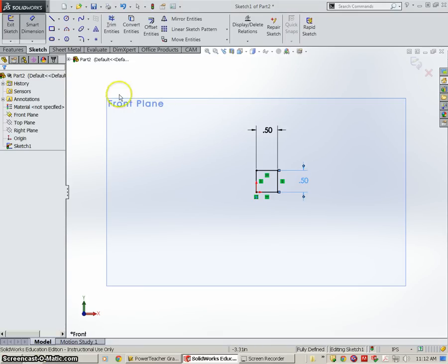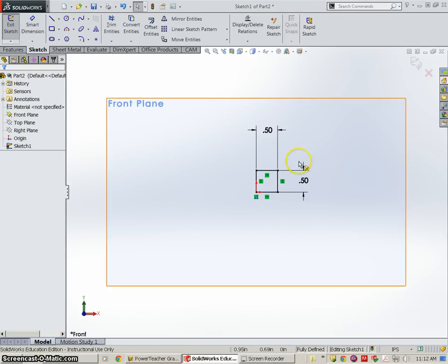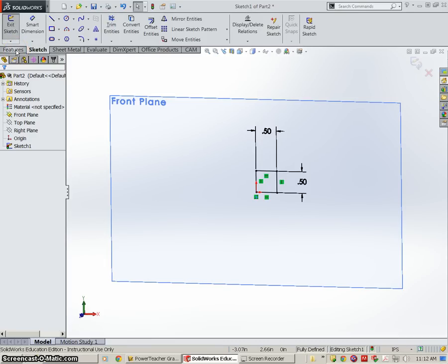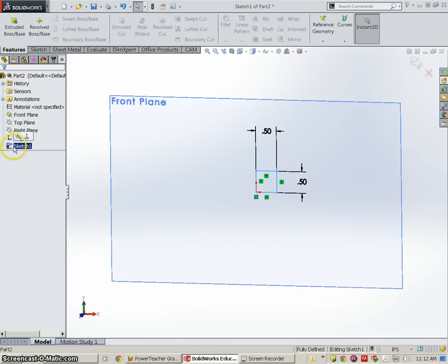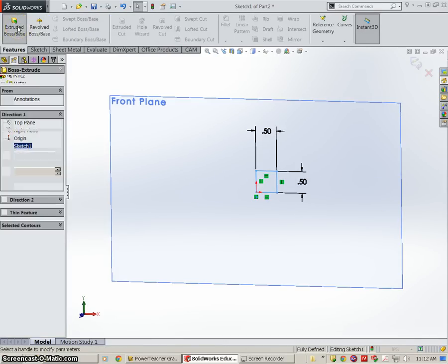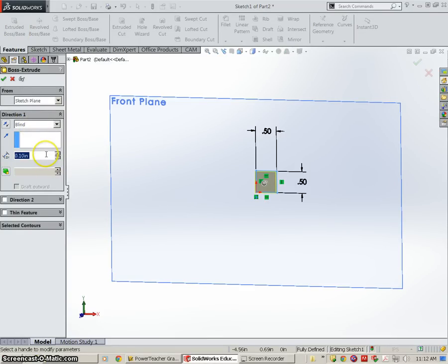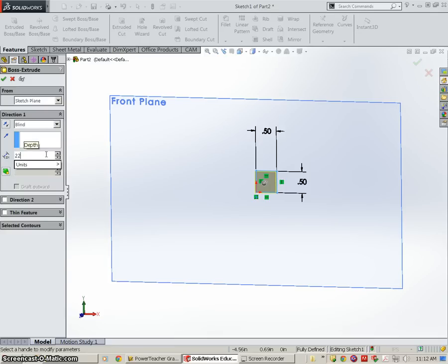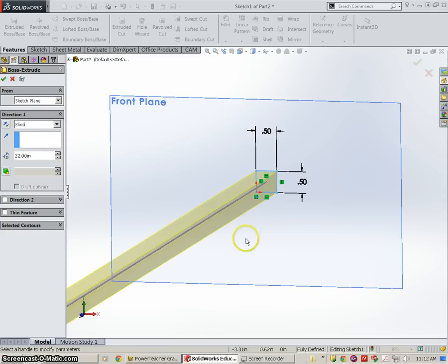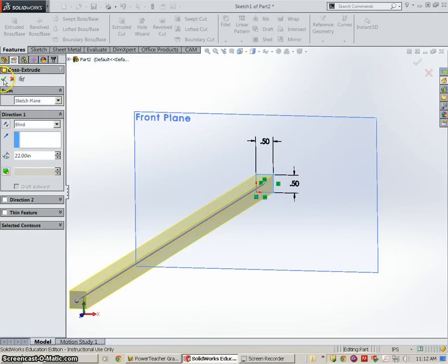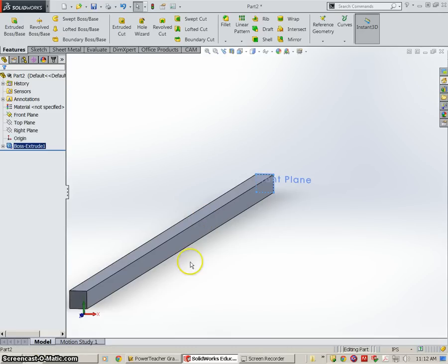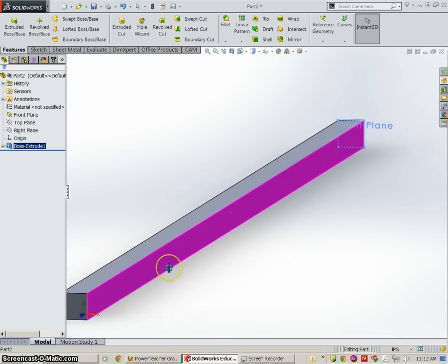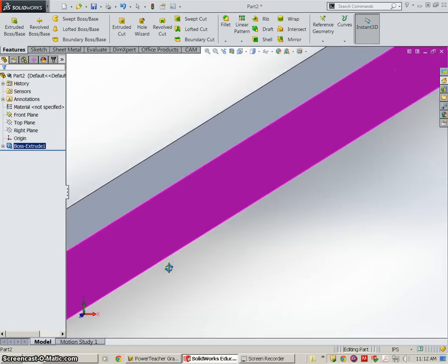Now we've got to give it a length. So I'm going to go to Features, going to make sure that this sketch is selected, and I'm going to go to Extruded Boss. Now the length of the lower beam is 22 inches, so I'm just going to type in 22 inches, hit OK, and check the box, and we are done with the first part.